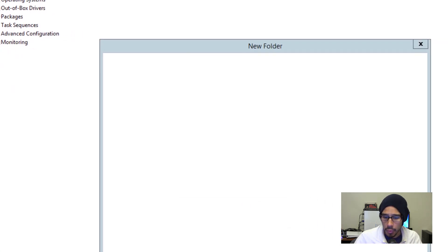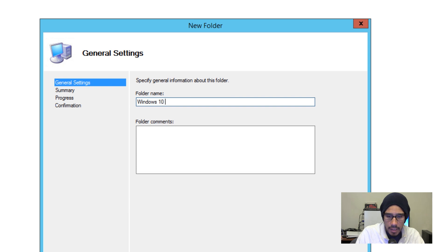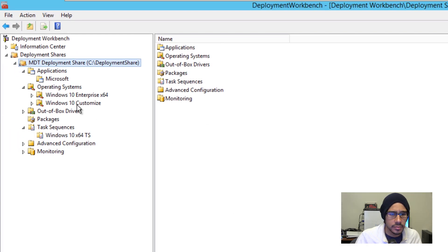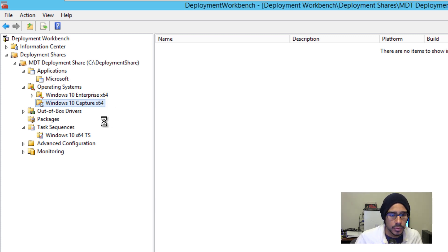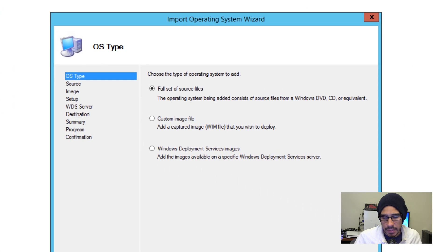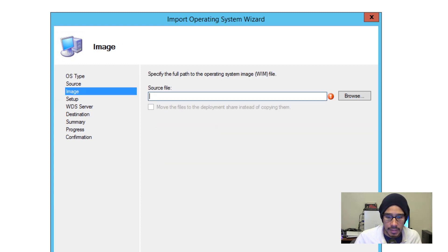Within my Operating System node, I'm going to right-click and create a new folder. If you've been following my MDT videos, I love creating folders because it keeps me nice and organized. I'm going to call it 'Windows 10 Captured' — 64-bit. Within here, I'm going to right-click and import the operating system. We're not going to do a full set of source files, and we're not going to do a Windows Deployment Service image. We're going to do a custom image, because that's what we captured on the last video.